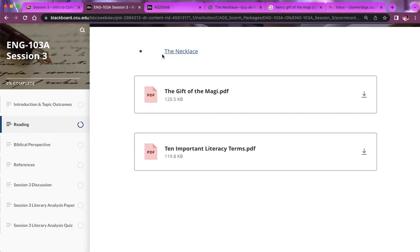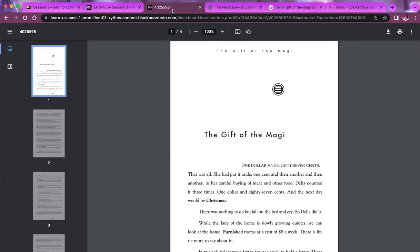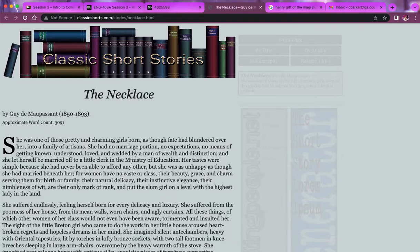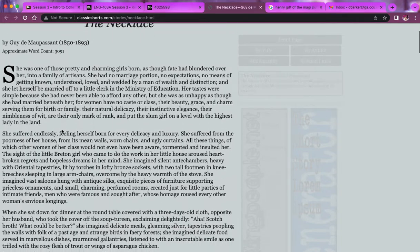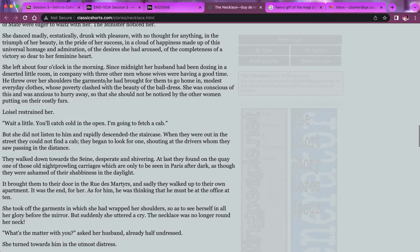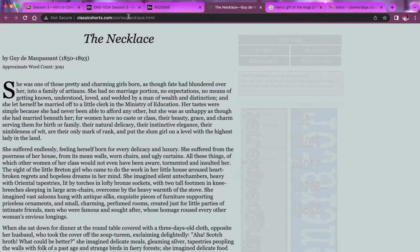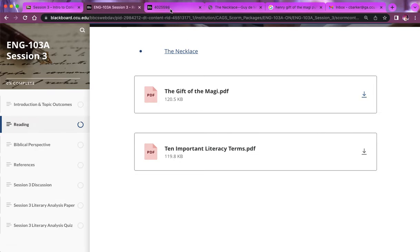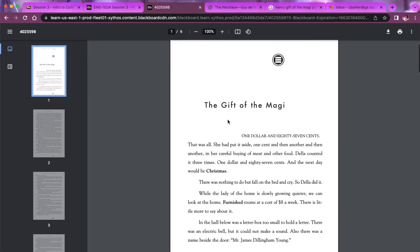We have a web link for de Maupassant's 'The Necklace' and a PDF for O. Henry's 'The Gift of the Magi.' If I click on 'The Necklace,' I get a page with a bit of info about the author Guy de Maupassant — his birth and death dates, 1850 to 1893 — but that's not a publication date. We have a website, an author, and a title, but we don't have when it was originally published. If we open the PDF for 'The Gift of the Magi,' we don't even have O. Henry's name on that page.